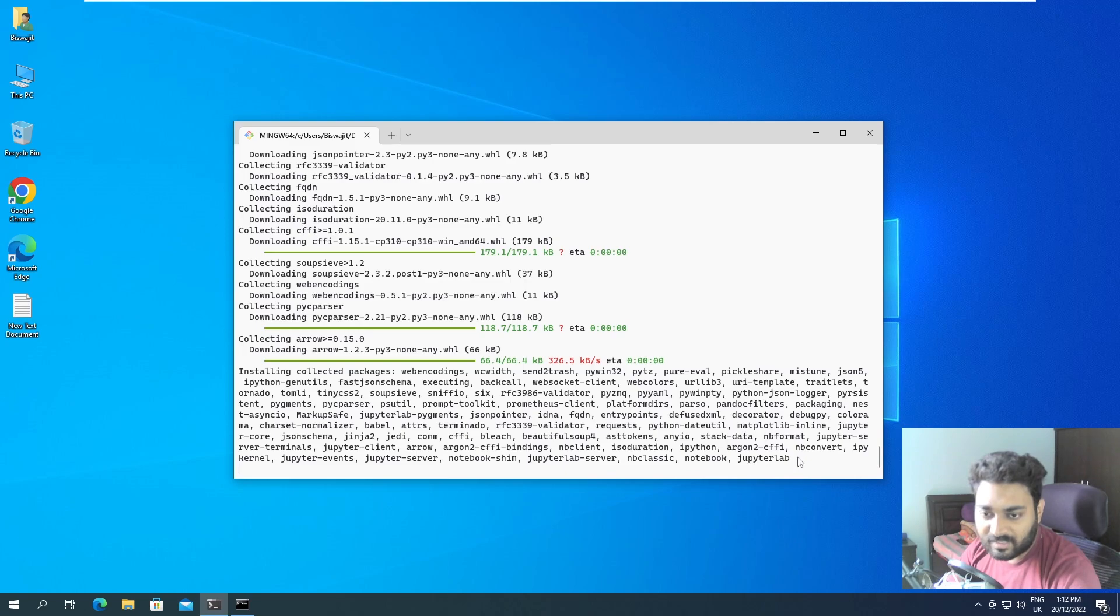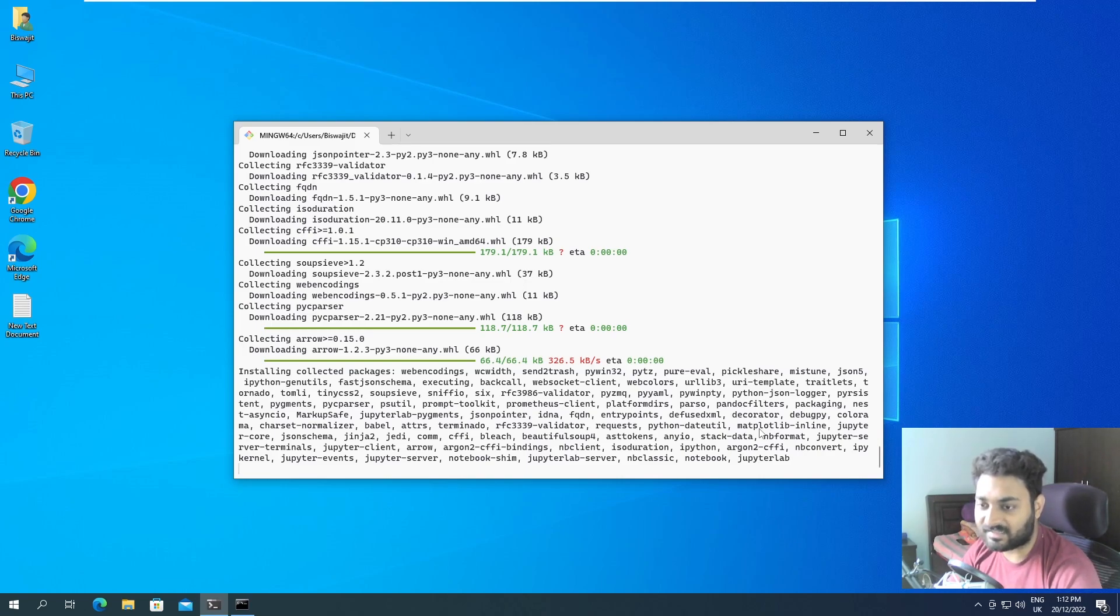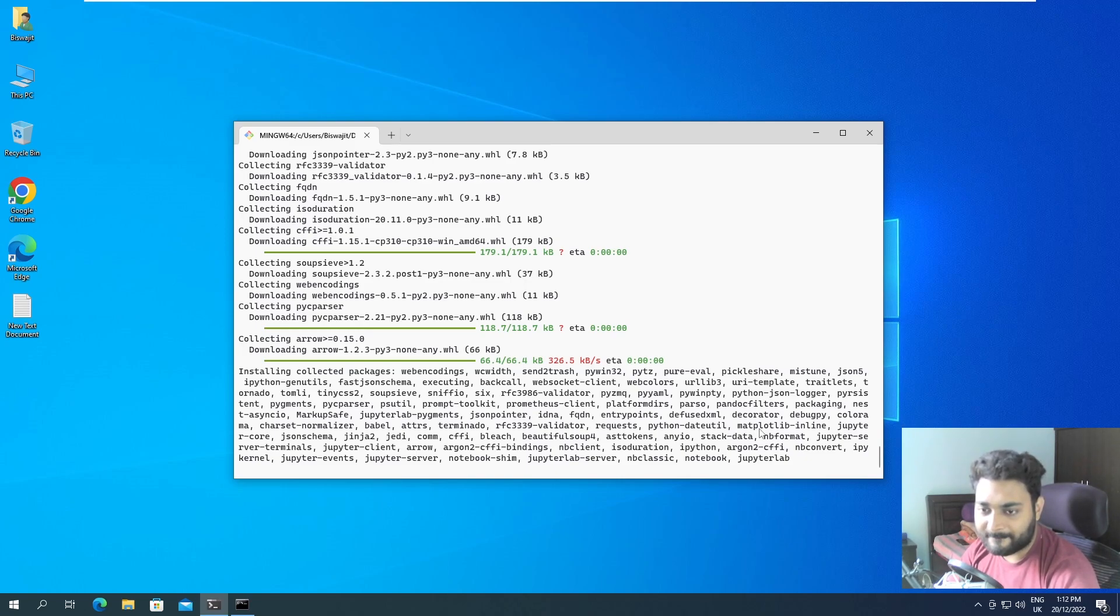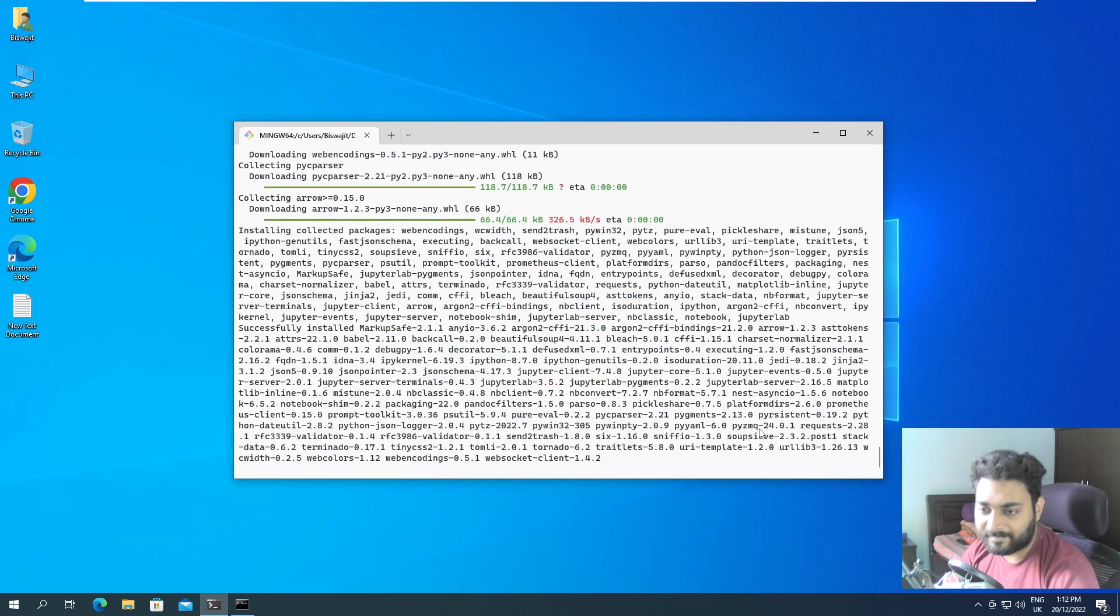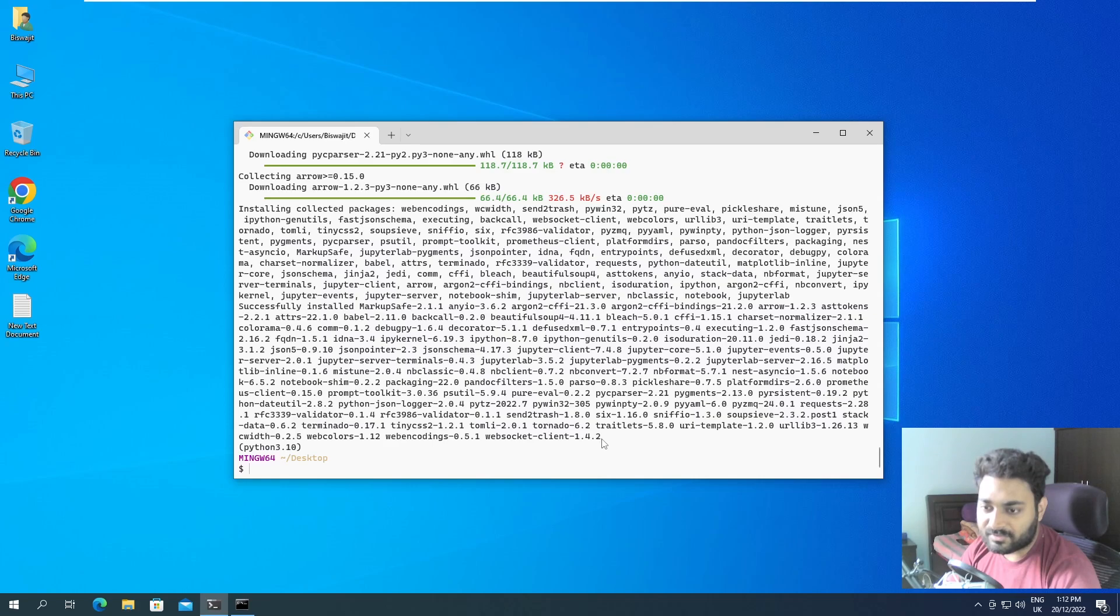We have JupyterLab. Everything is going to get installed. Not a tutorial of how to install Jupyter notebook, but definitely this is the way how you should install Jupyter notebook. Yeah, it's installed everything that is required. Now it is also showing the version that it has installed, but that is fine.